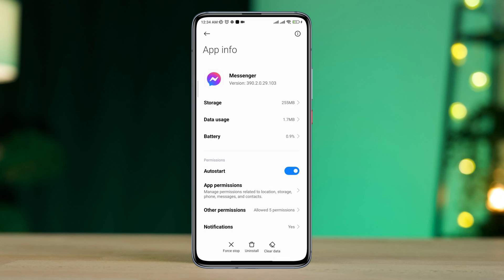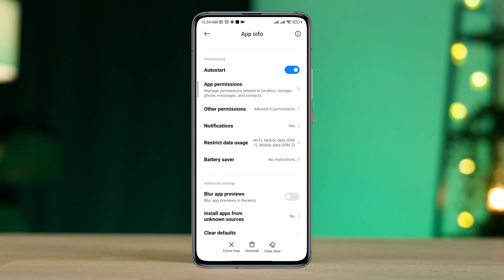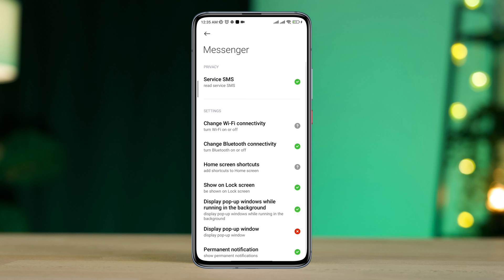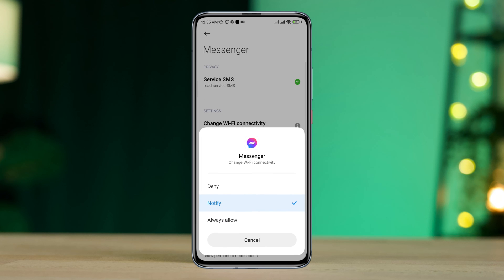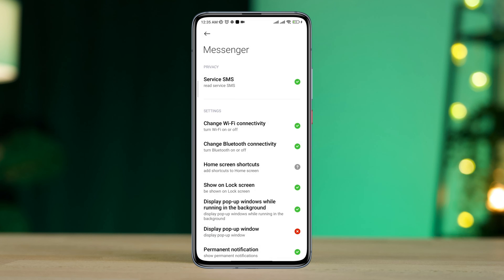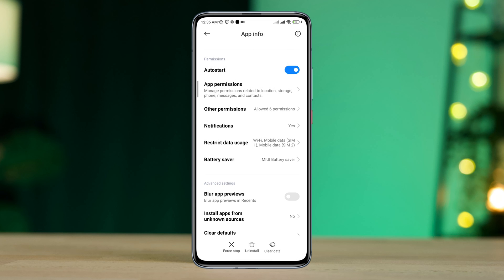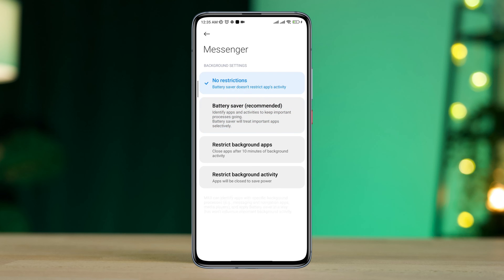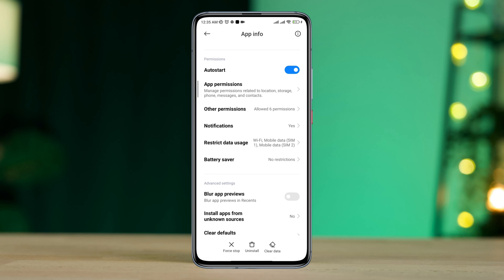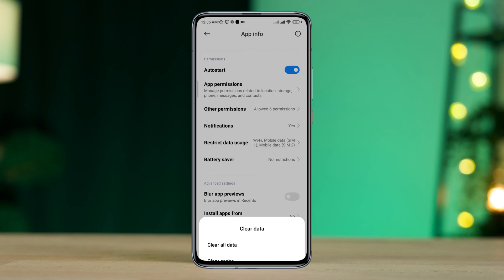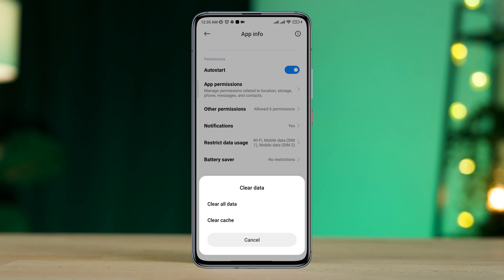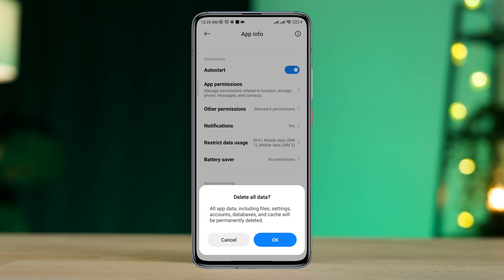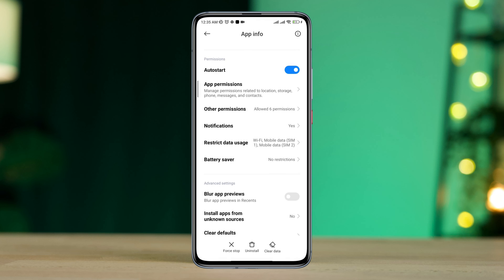Now first, tap App Permissions, enable Files and Media, enable Location, go back, scroll down, tap Other Permissions, tap Change Wi-Fi Connectivity, tap Always Allow. Now scroll down again, tap Battery Saver, choose No Restriction. Now tap Clear Data, tap Clear All Data, tap OK.